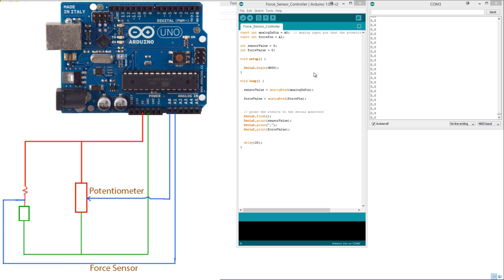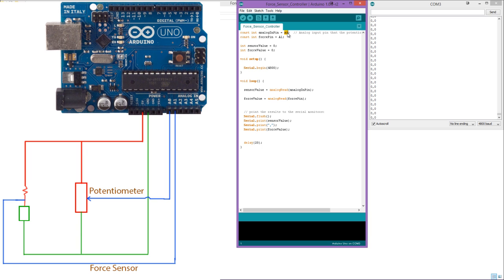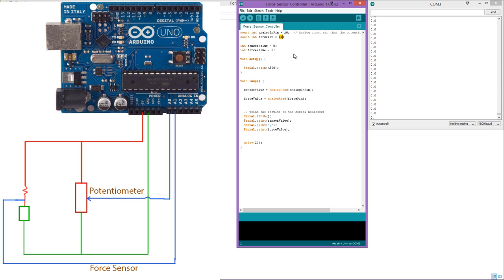So basically what I've done is create a little bit of a program here that just reads in the input from the potentiometer into the analog port A0 and the force pad into A1. I'll include a sketch on how to make the circuit. It's very simple. I've put them in series.